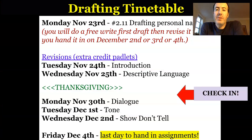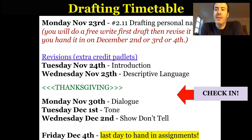So for this assignment, which I'm going to drop on Monday, November 23rd, it's going to be assignment number 2.11. This is the last assignment you have until the end of the marking period on December the 4th. So let's go through what this is going to look like.